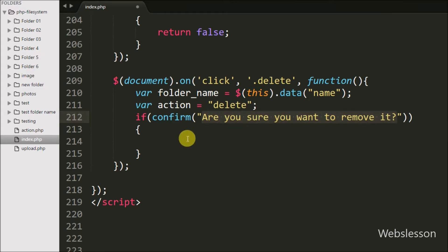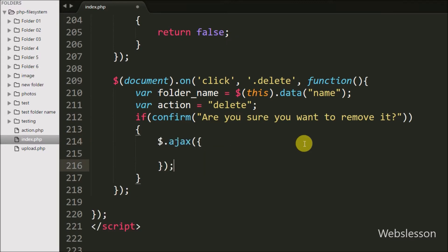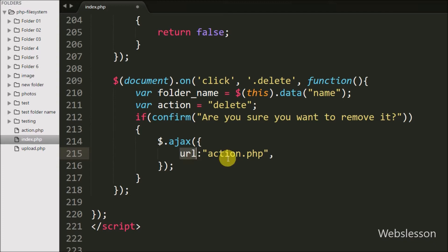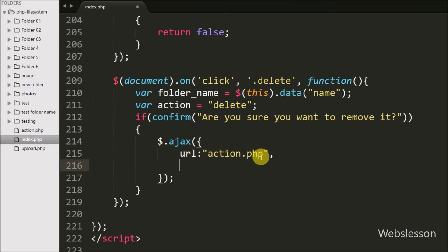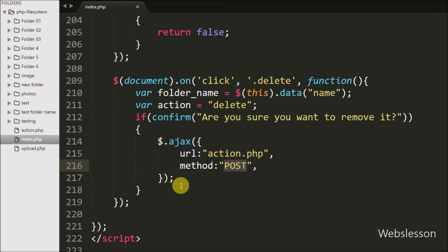When we click OK, it executes the if block. Under this block we write an Ajax request with the first option URL set to action.php page — we send the request to action.php. In the second option we write the method option, and here we use the POST method to send data to the server.